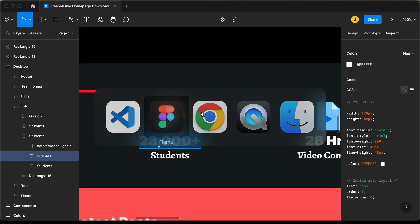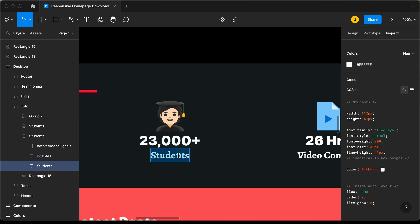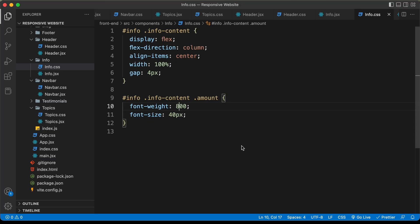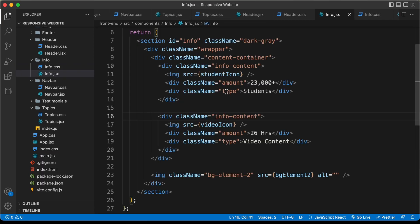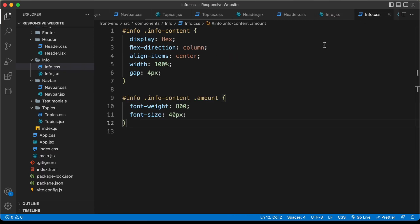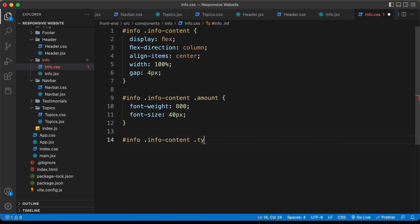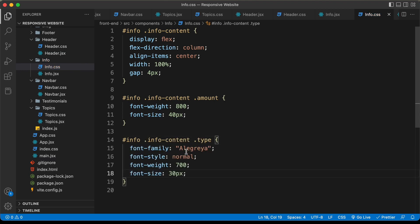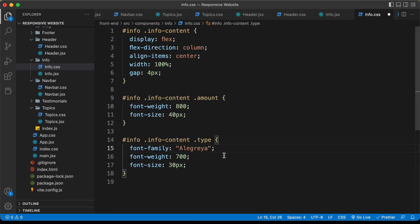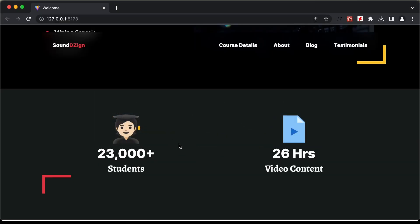Back in the Figma file, let's select the type text and copy those styles. We need to change the font family to Allegria. In info.css, for '#info .info-content .type', let's paste the styles, remove the font style property, and add serif as a backup font. Now the website looks correct.